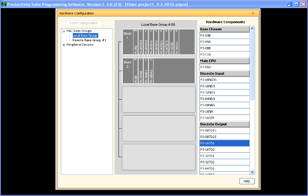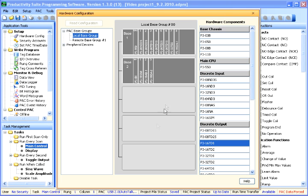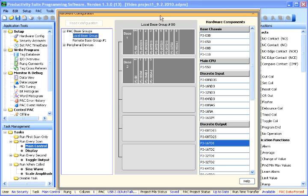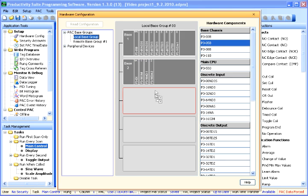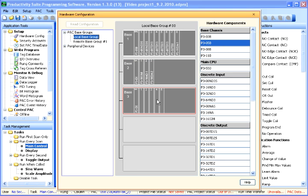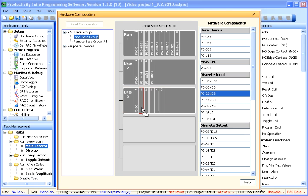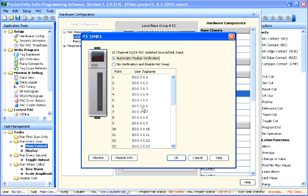In the hardware configuration, for manual configuration of your system, you simply take and add, drag a system into the configuration. So we've currently got, in the local base group, two bases. We've got an eight-slot base, local base, with a three-slot expansion. If we want to add a five-slot expansion, we simply drag and drop that into the configuration and populate the base as necessary. Once you add a module to the system, you'll come up with a configuration window.